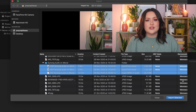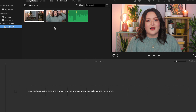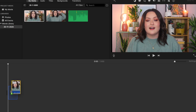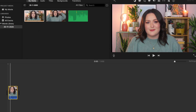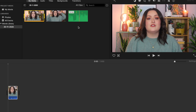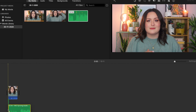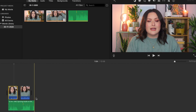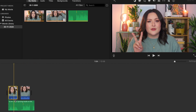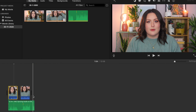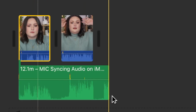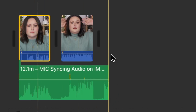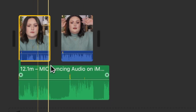Upload the video and the audio file into iMovie and then drag the video file into the timeline. Click and drag the audio file so that it is placed underneath the video file in the timeline. You should now be able to see two sets of audio waveforms — the audio file in green and the video file in blue.